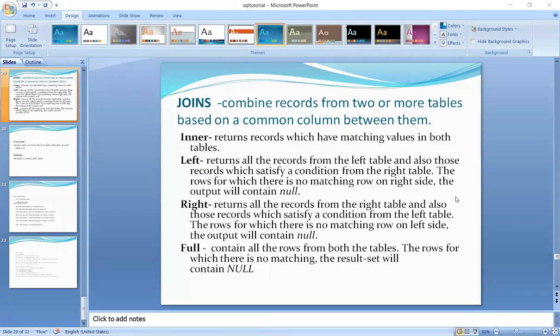Coming to left join — it returns all the records from the left table, and also those records which satisfy a condition from the right table.